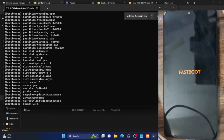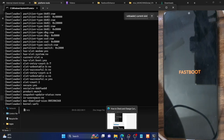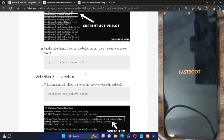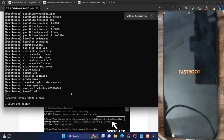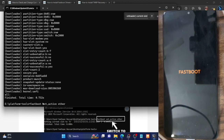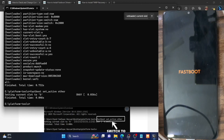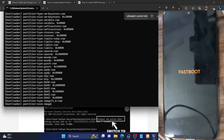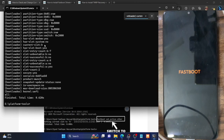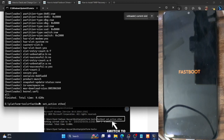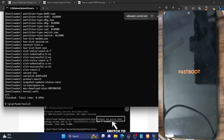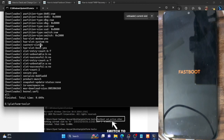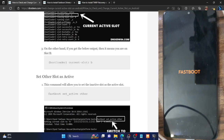As of now our current slot is partition A. To change the slot, use the command 'fastboot set_active other'. If your active partition is A it will be changed to B, and if it's B it will change to A — you don't need to write the partition name manually. Our slot has now been changed to slot B. You can verify by running 'fastboot getvar all' again and confirming 'current-slot: b'. You can switch back by running 'fastboot set_active other' again.